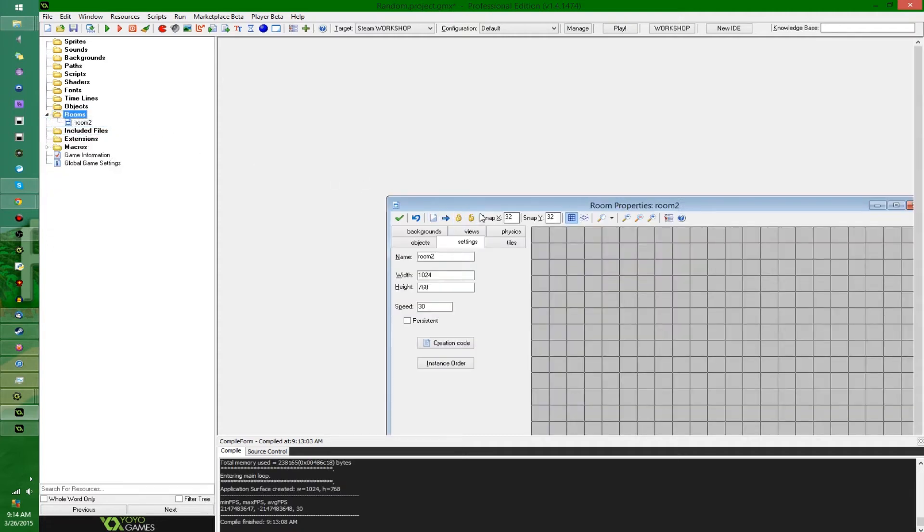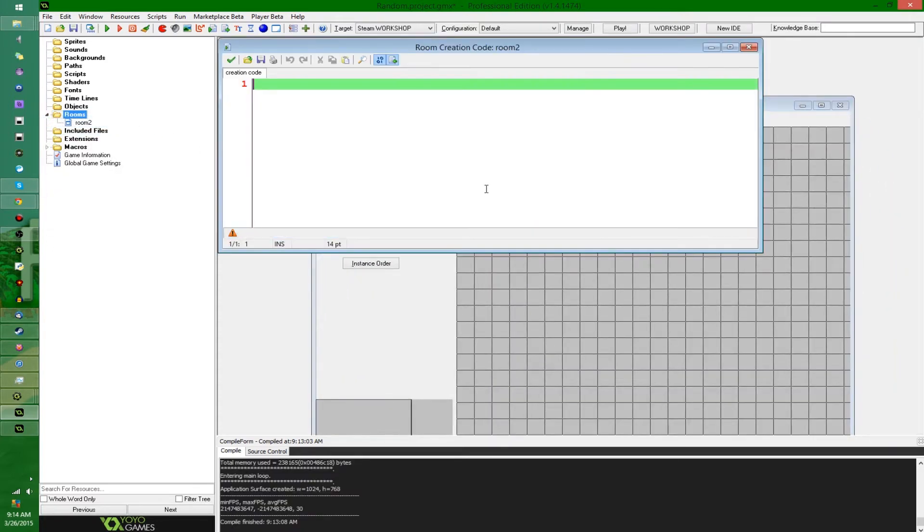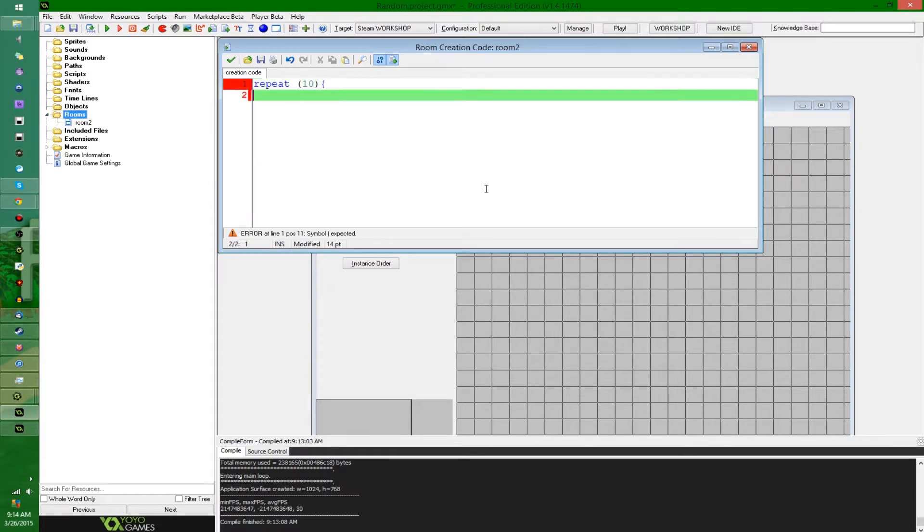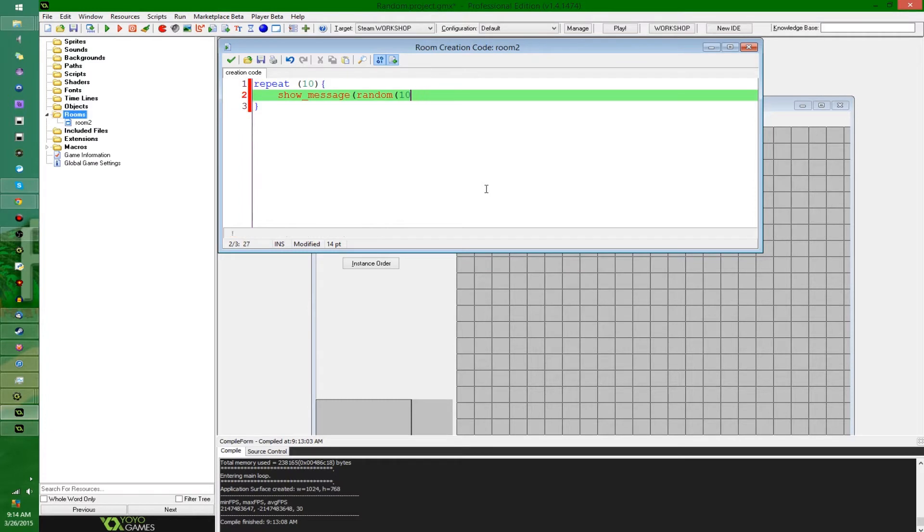So something that some people may have noticed working in GameMaker Studio - if you decide to use the random function, not 100, you're going to notice that show_message random of, let's go to 100, that's not 100, that's 10.